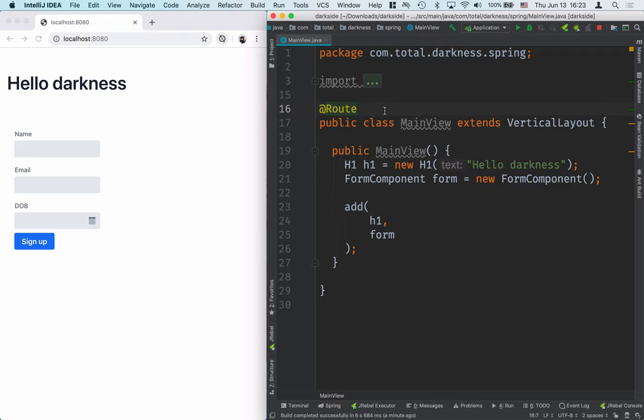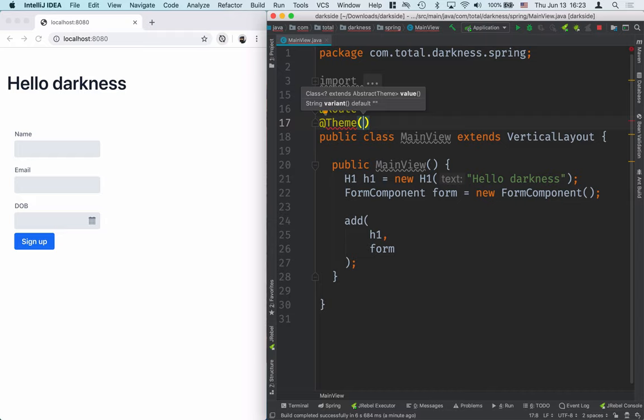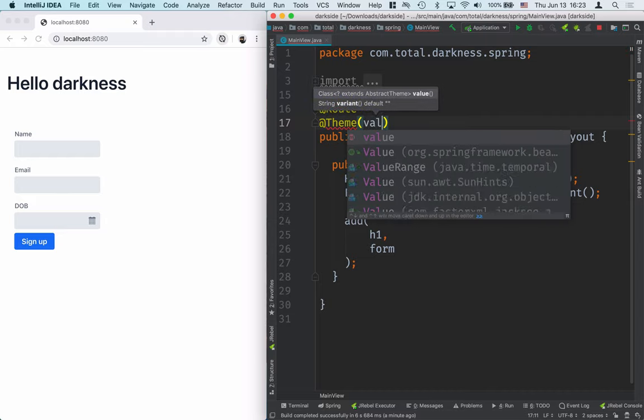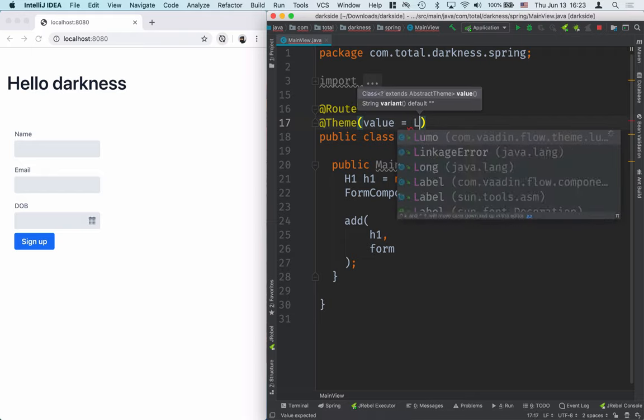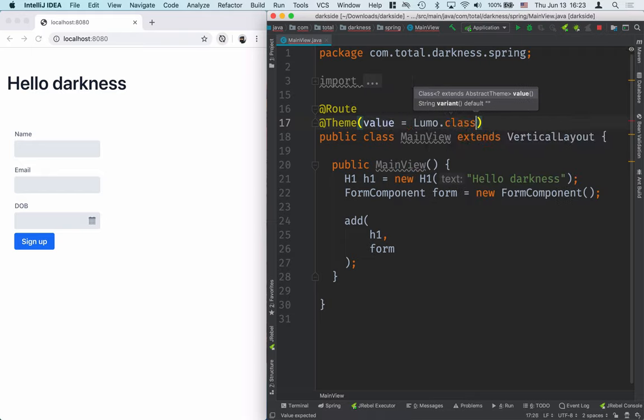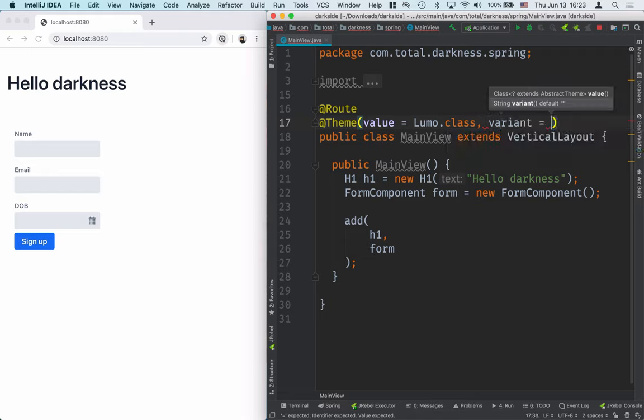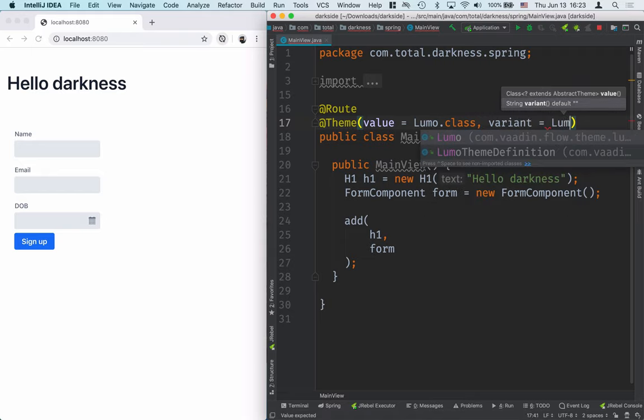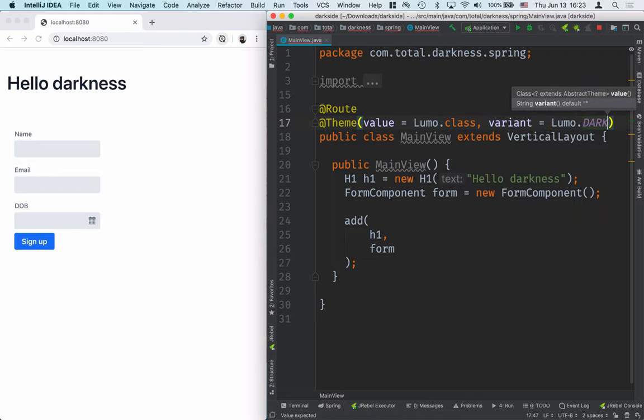Now, the easiest way is to add a theme annotation to your main view. And here you need to add both the value and the variant. So here we'll first add a value, which is lumo.class, and the second one is the variant, and the variant would be lumo.dark.